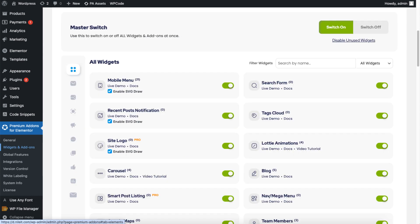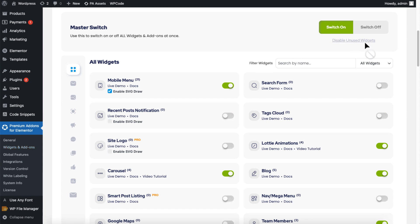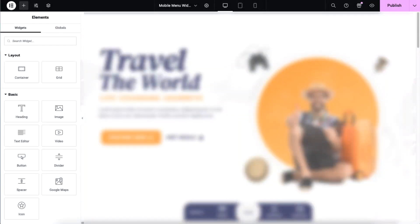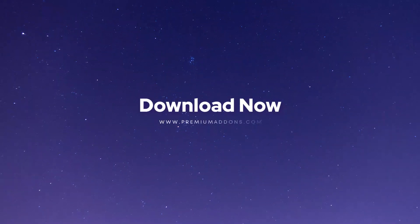Look out for the disable unused widgets feature. This tool will automatically detect and turn off any unused widgets. By following these steps, you should see a noticeable improvement in the Elementor editor's loading speed and overall performance of your website.